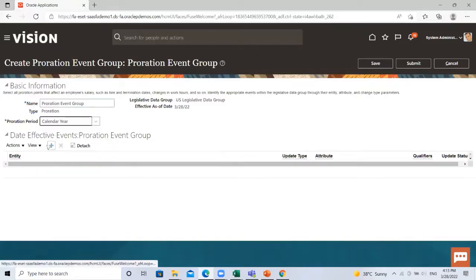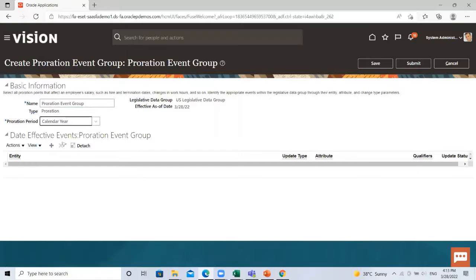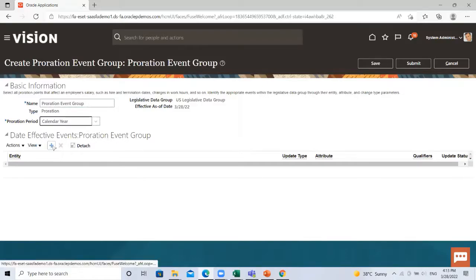Then you can set the date effective events, proportion event groups here, proration event groups here.